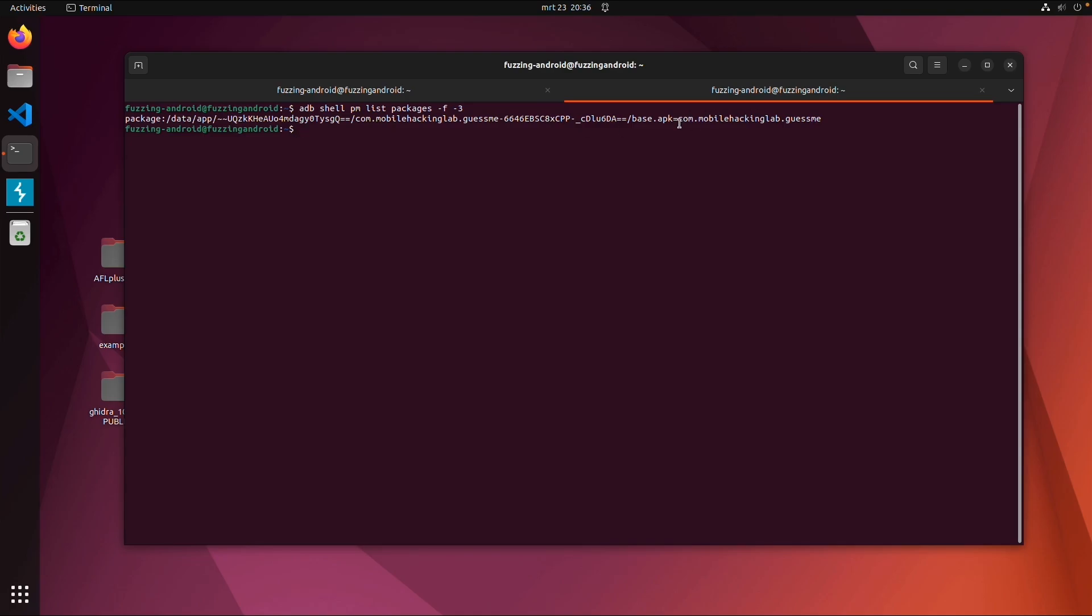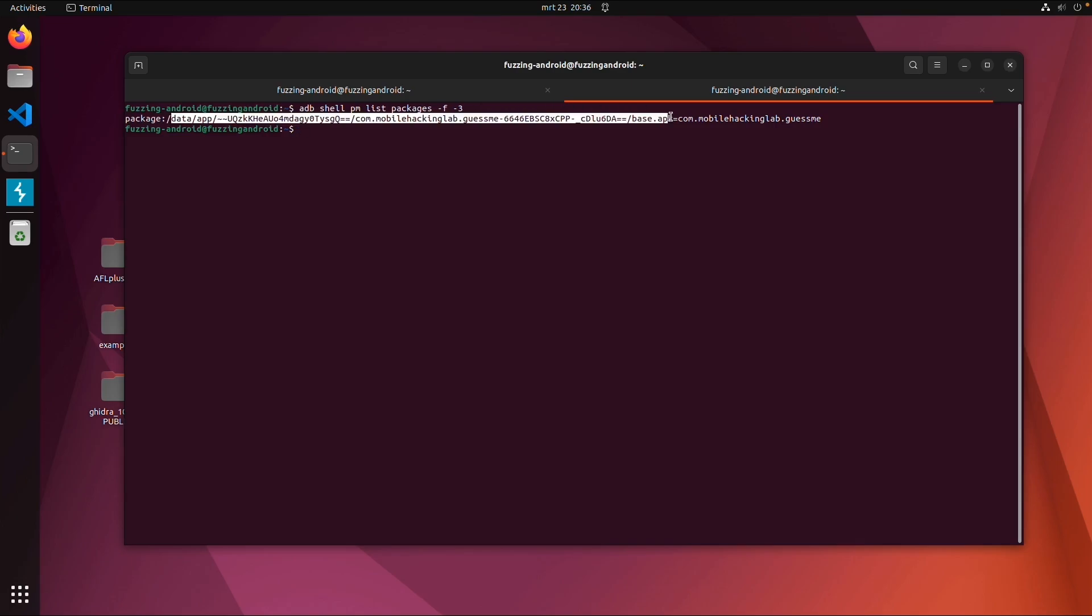Now we get only one package with the package name com.mobilehackinglab.guessme. We can see that within this directory data/app there is a base.apk file.